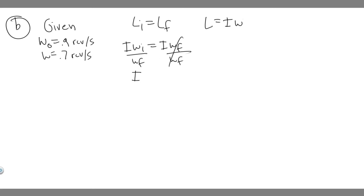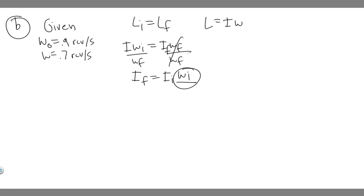And inertia initial on the right. So inertia final equals inertia initial multiplied by initial angular velocity over final angular velocity: I_f = I_i × (ω_i / ω_f).